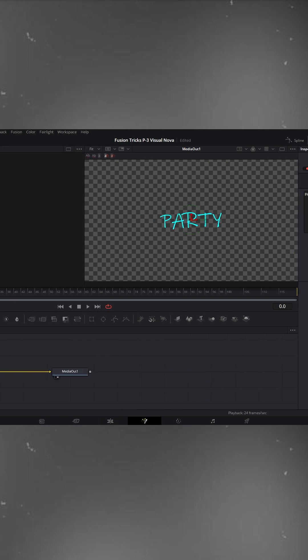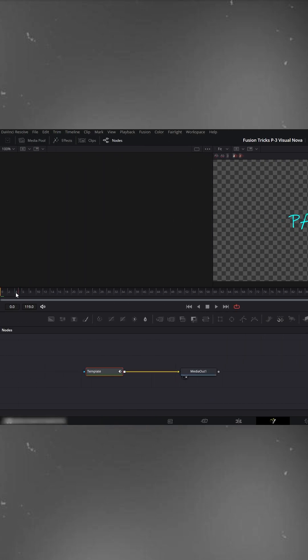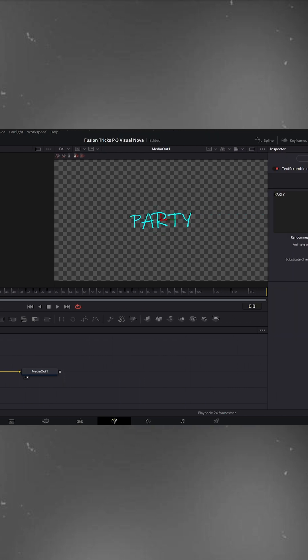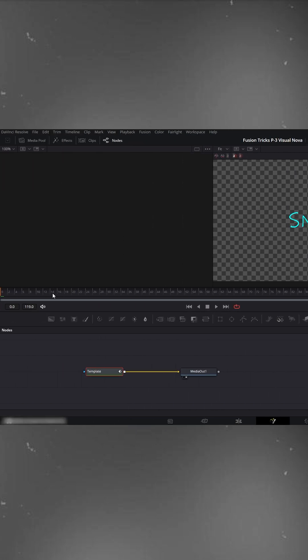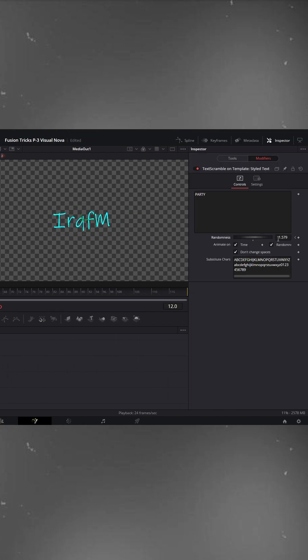To animate this effect, place the playhead at the start of your text clip. Click the keyframe icon on randomness, then increase the value to the amount you want. Now move forward on the timeline and set the randomness back to zero.